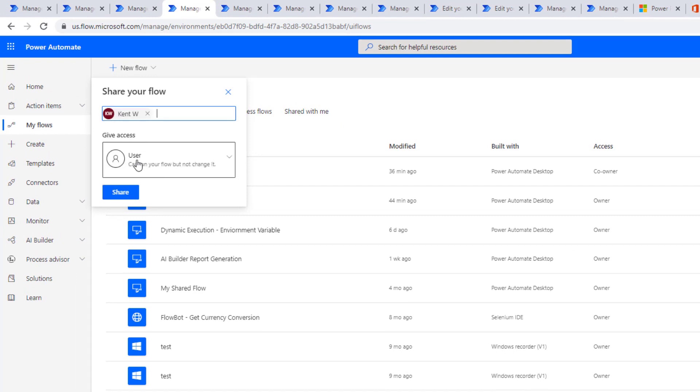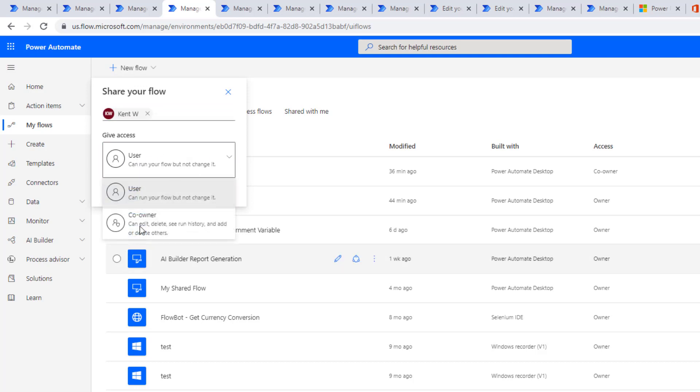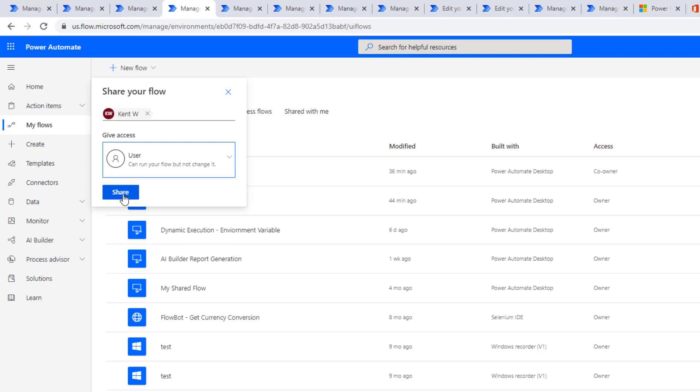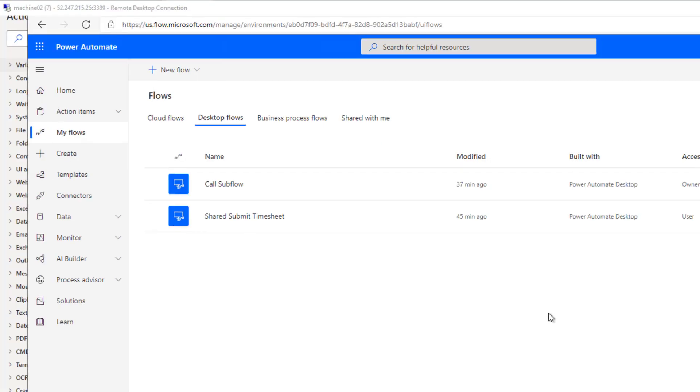And in this case, I'm going to share it with user right. So I can share as a co-owner. But in this case, I don't want user two to be able to modify it. I'm going to share it as just a user.